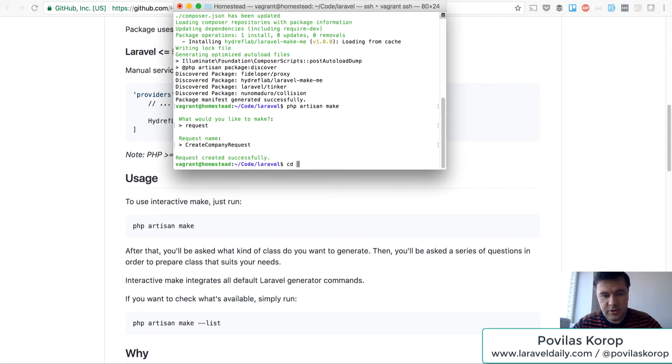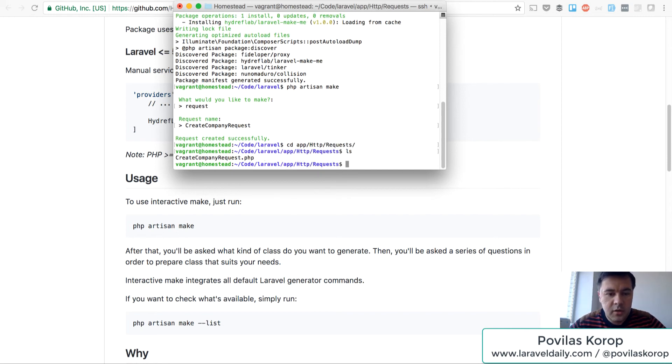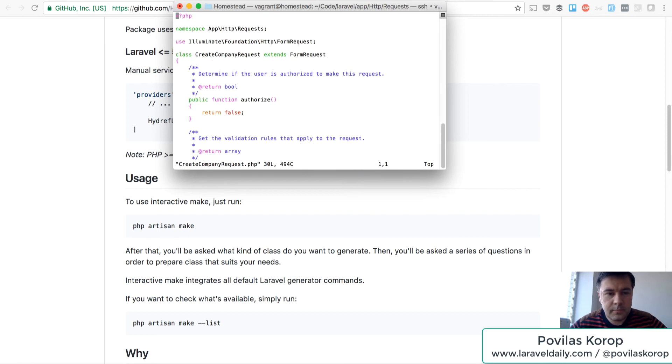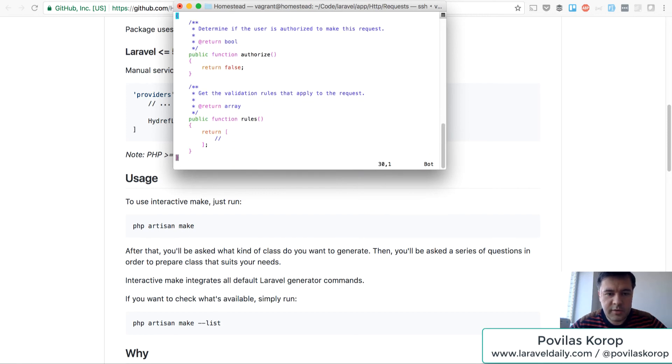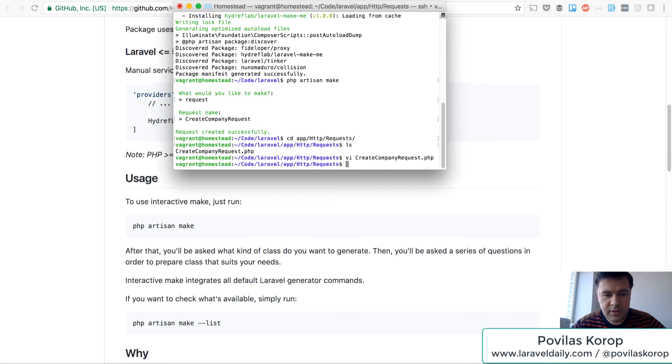Let's check it out. It should be in app HTTP requests. Create. Yep, a simple request. Probably the same result as it would be with make request.